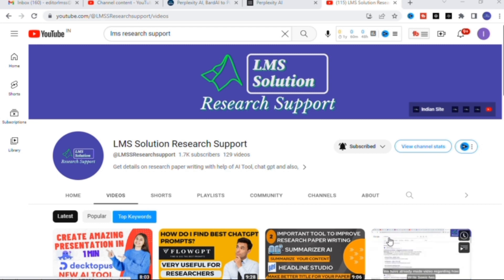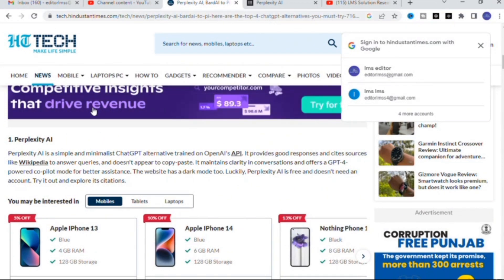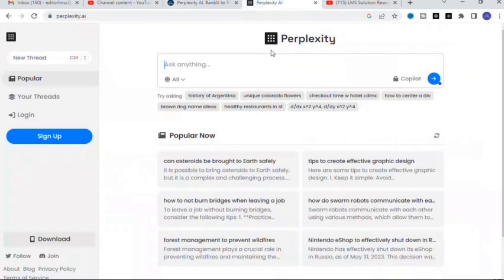The AI tool we are going to discuss today is Perplexity AI. It is a simple and minimalist ChatGPT alternative trained on OpenAI. It maintains clarity in conversations and offers a GPT-4 powered copilot mode for better assistance. We will try it — just click on Perplexity AI.